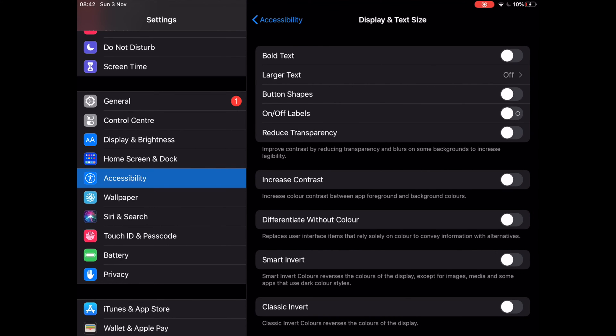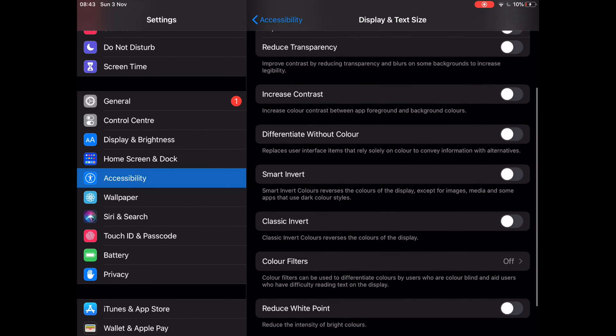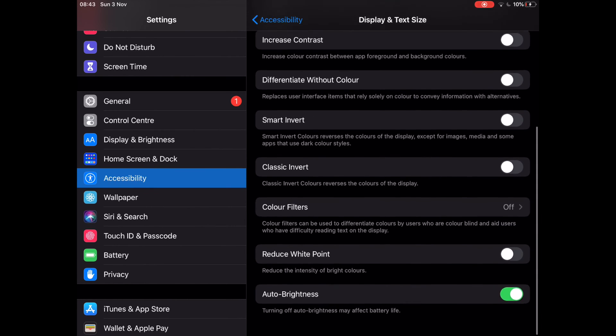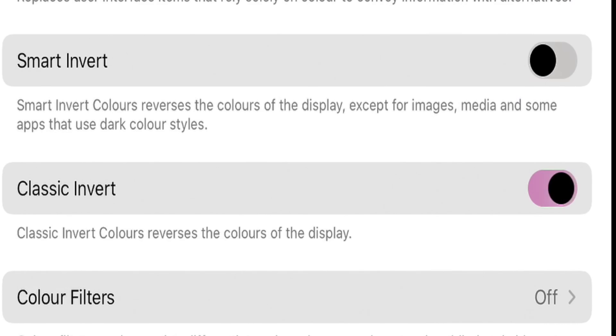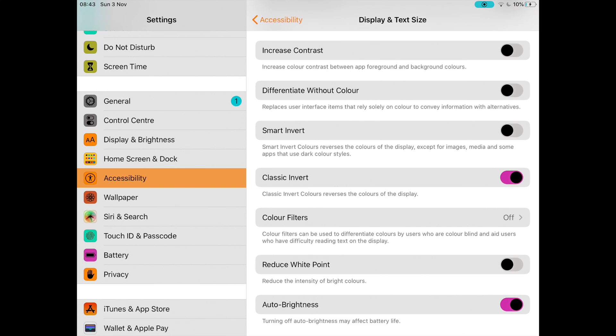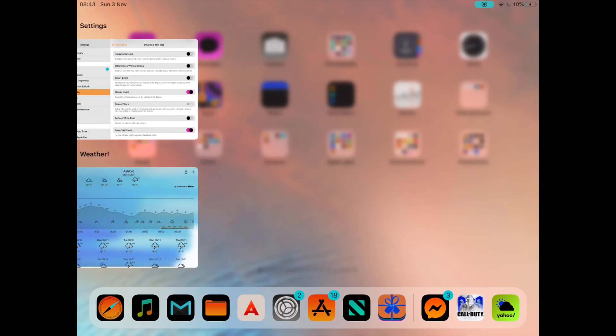At Display and Text Size, you will see the classic invert toggle. Tap it to the on position, and that's it. Do the opposite to revert to the old mode.